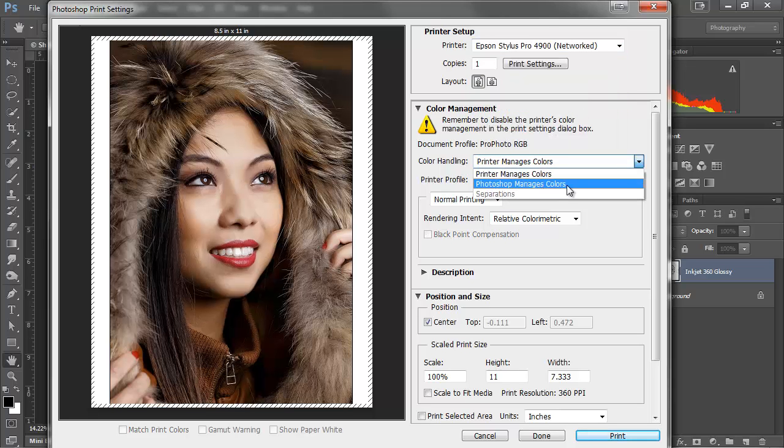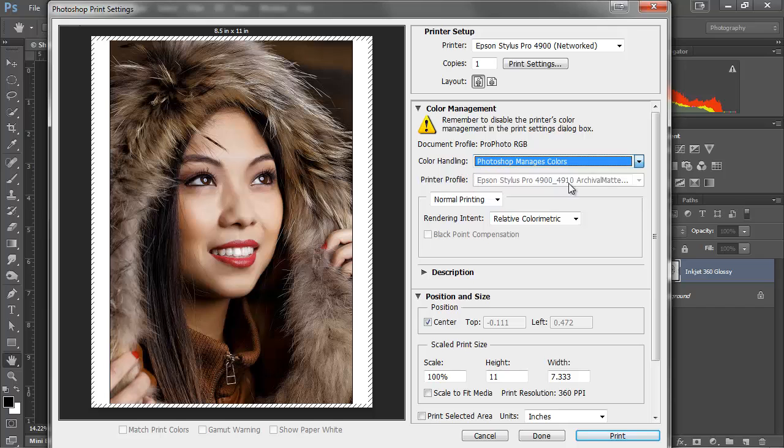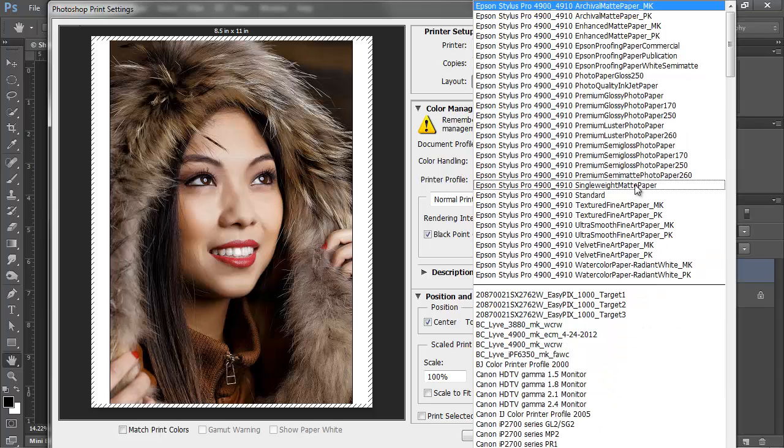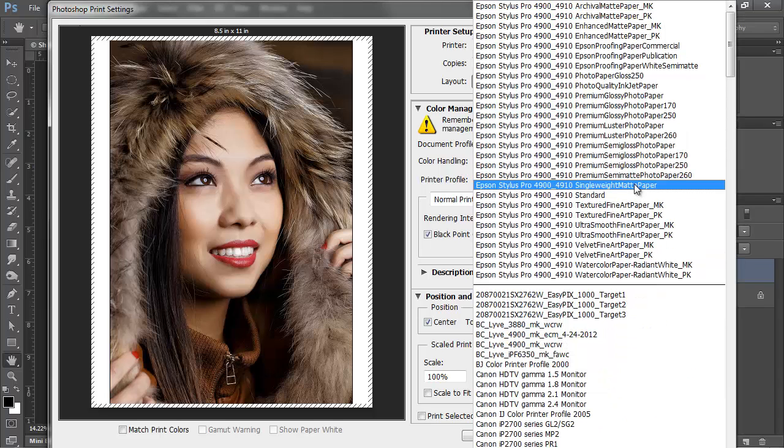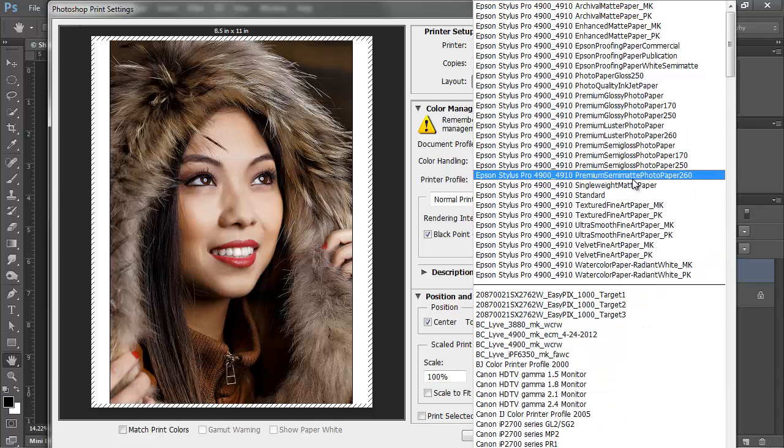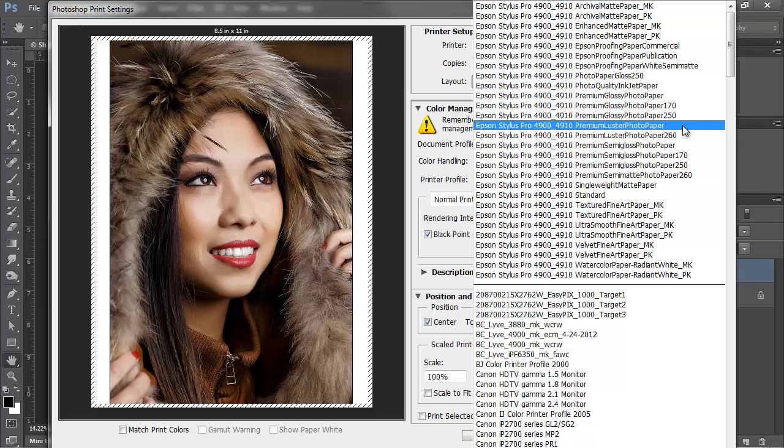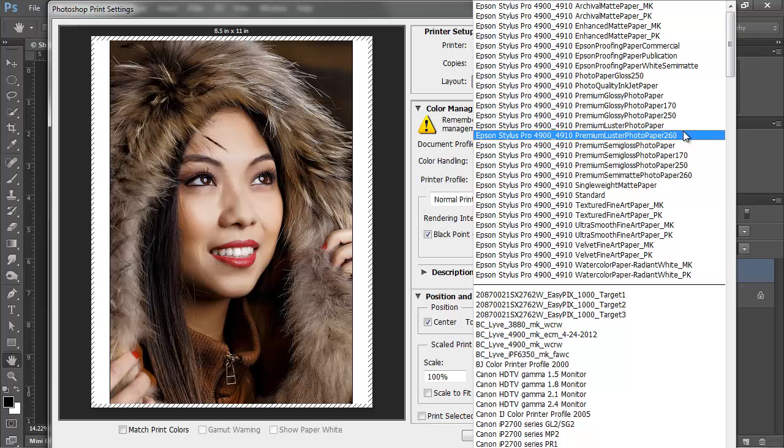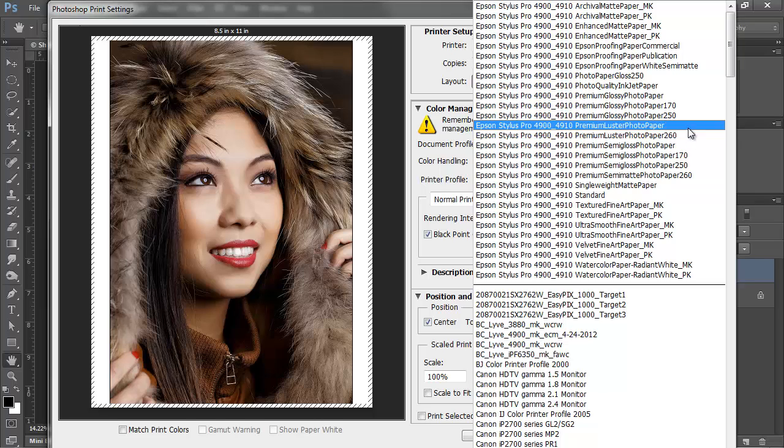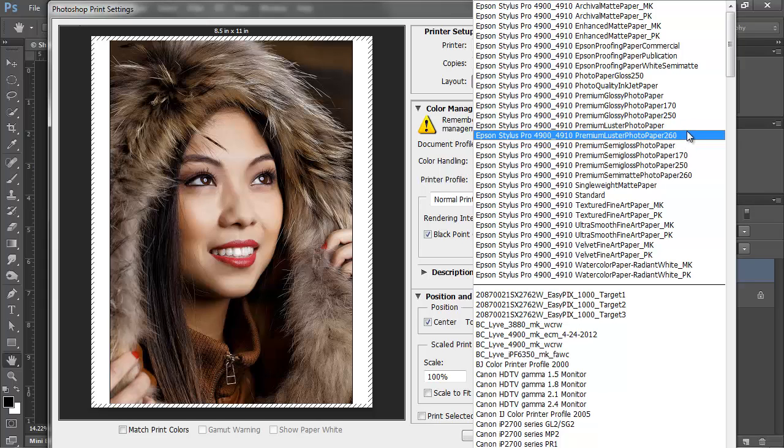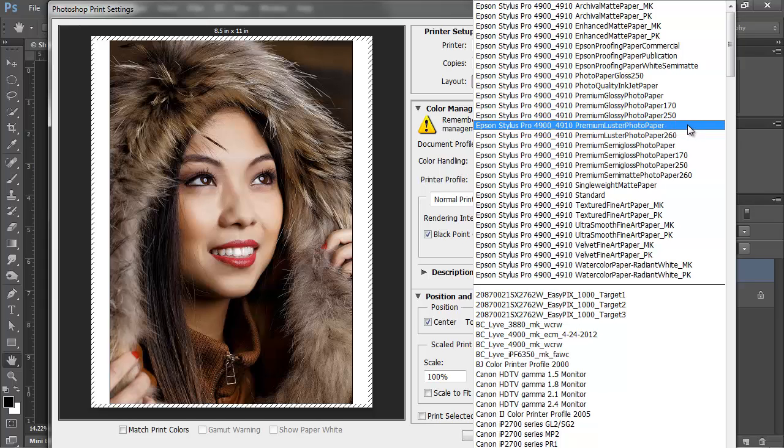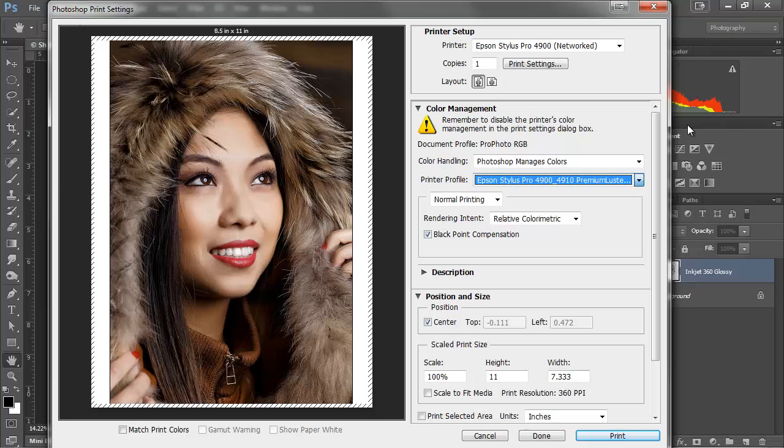Again, let's set it to Photoshop Manages Color. And then you'll notice when we come up here, there's two luster options. There's one for photo paper and photo paper 260. 260 is the roll paper. Regular photo paper is the sheet paper. This is actually a 240 GSM. So choose this when you're printing sheets. Choose this when you're doing rolls. I'm doing sheets, so I'm going to choose that option. Everything else stays the same as before.